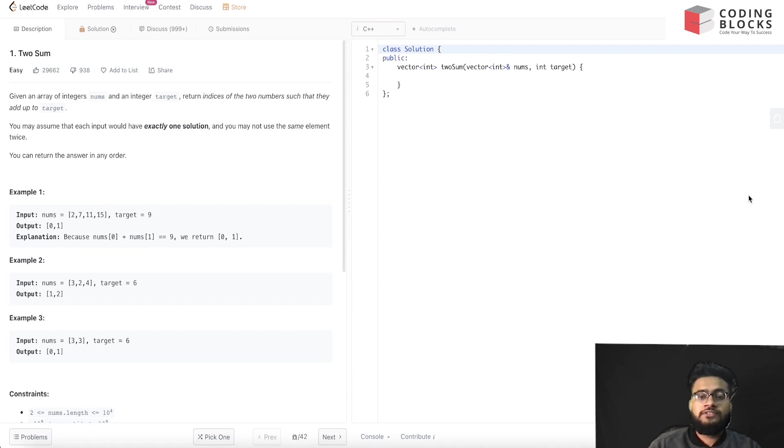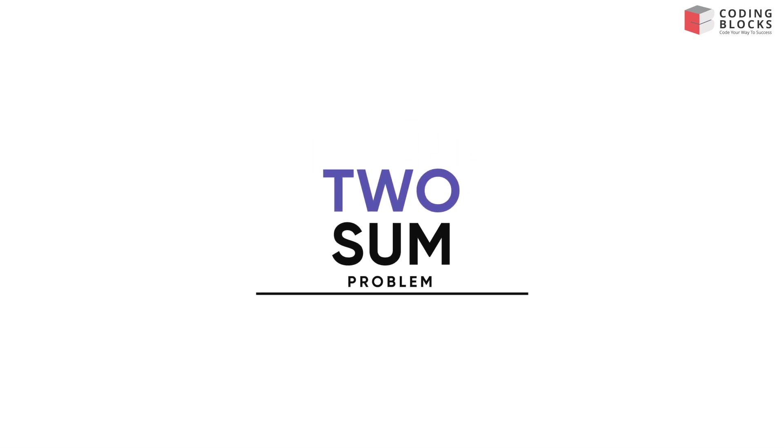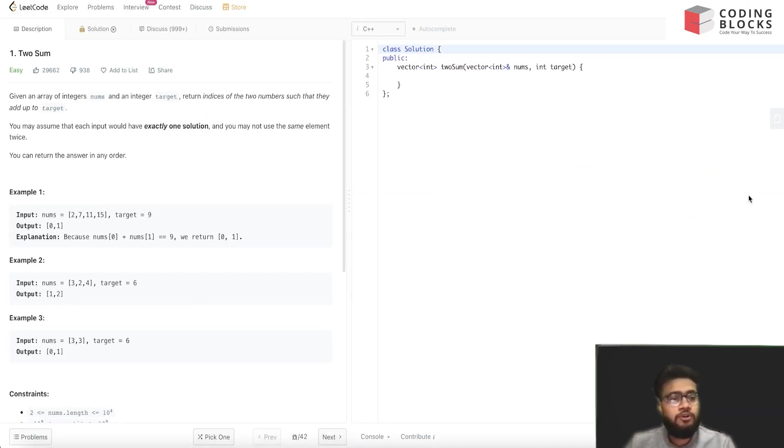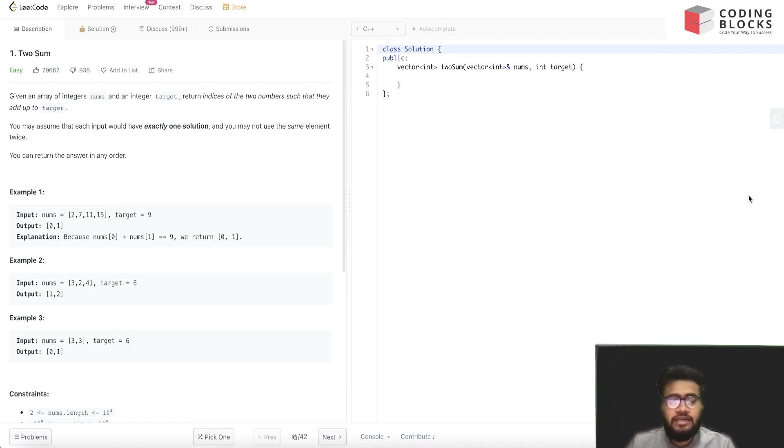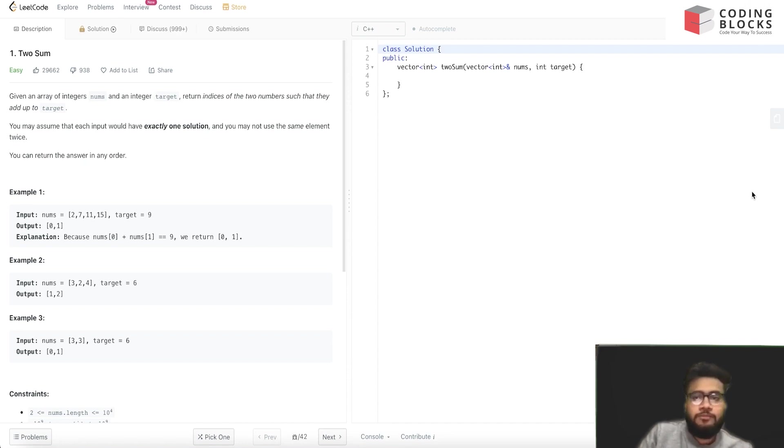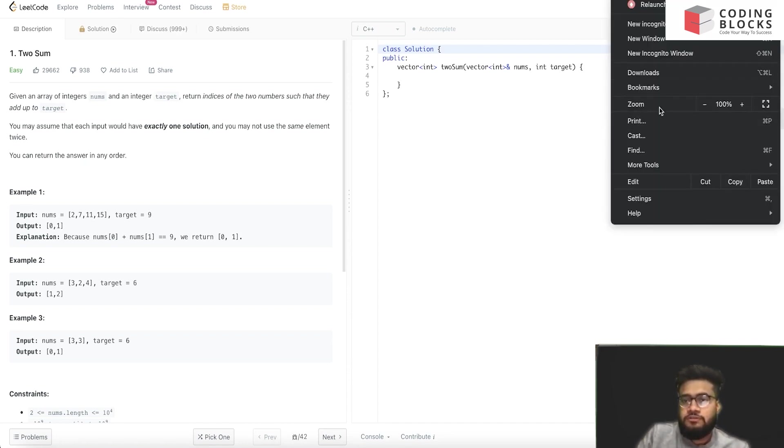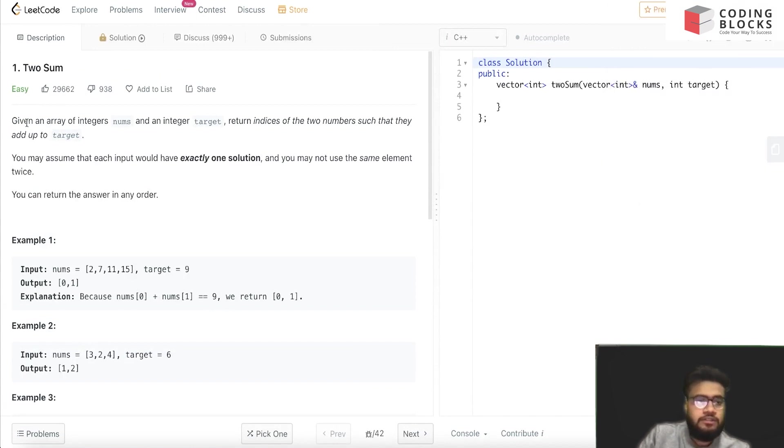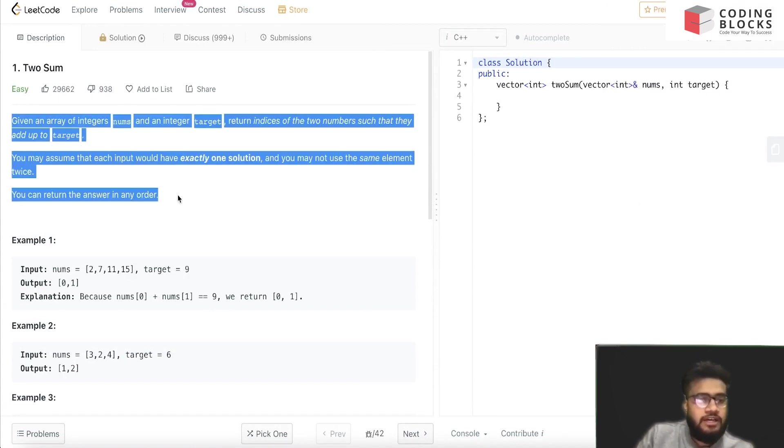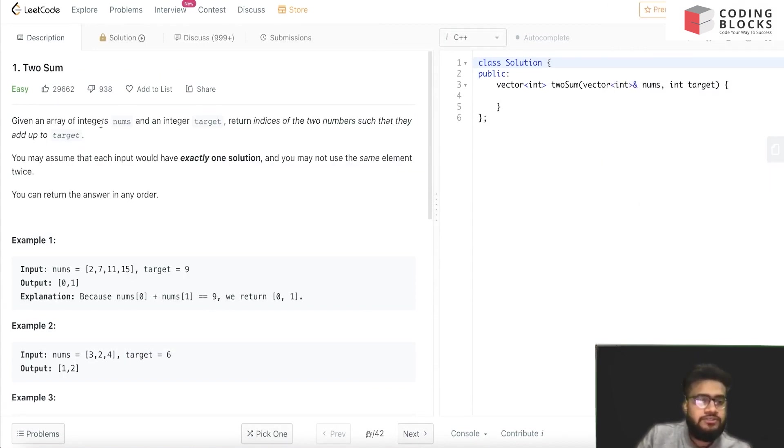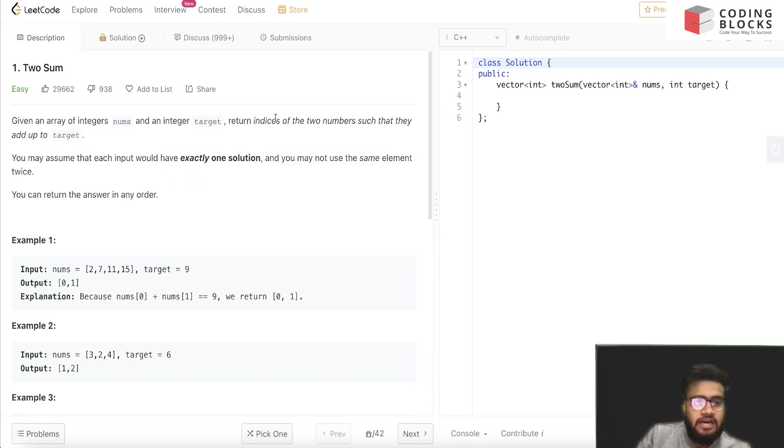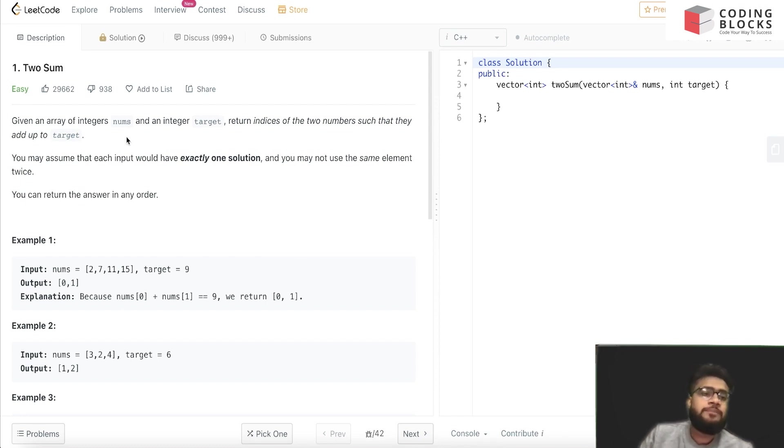Let's start with the first problem. The first question belongs to the easy to medium category: Two Sum. It's a very classical and famous problem. The problem says that we are given an array of integers and a target. We have to return the indices of the two numbers such that they pair up to a target.